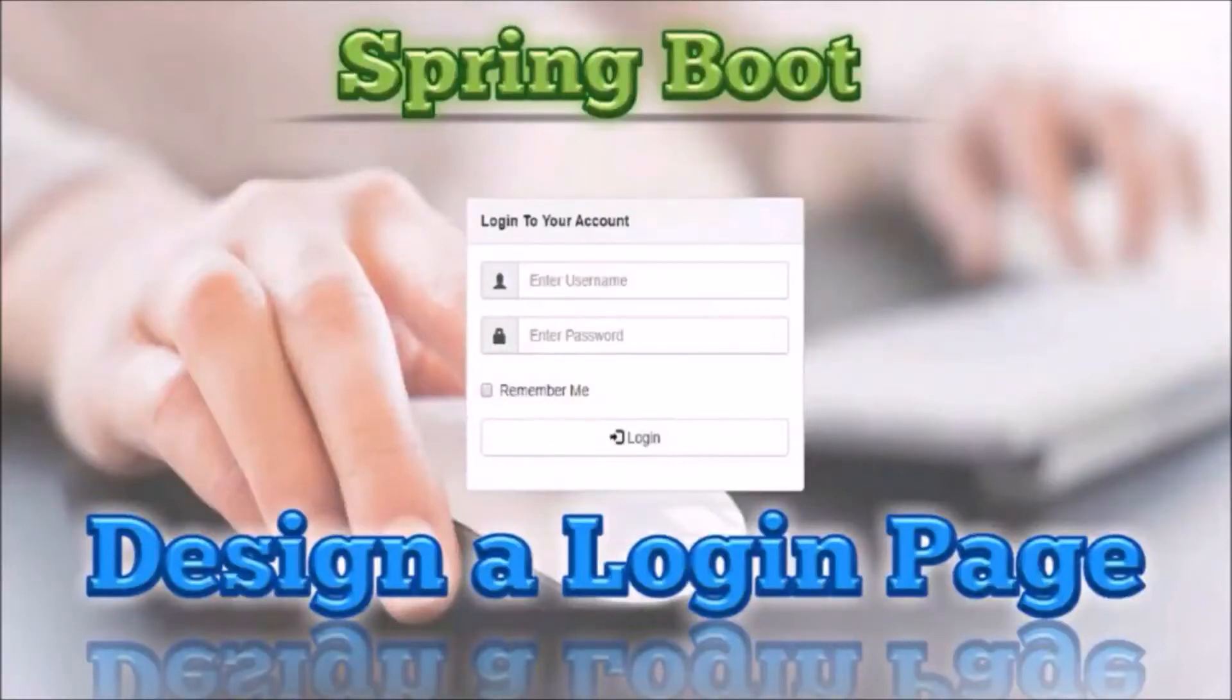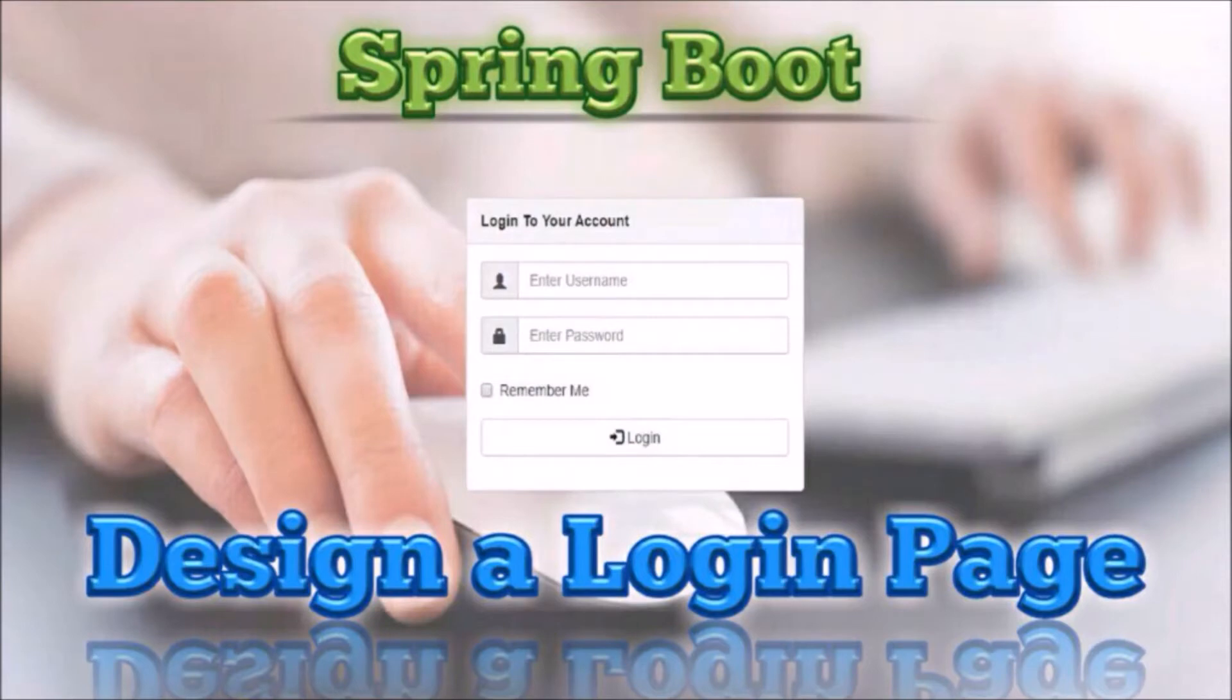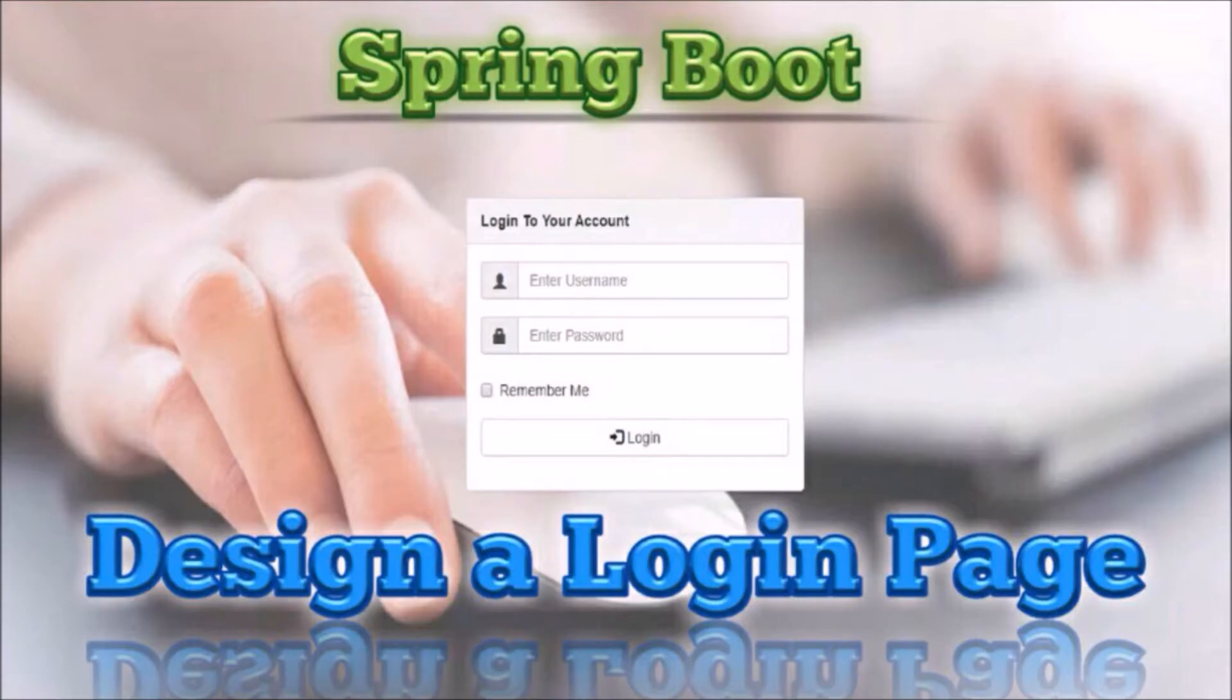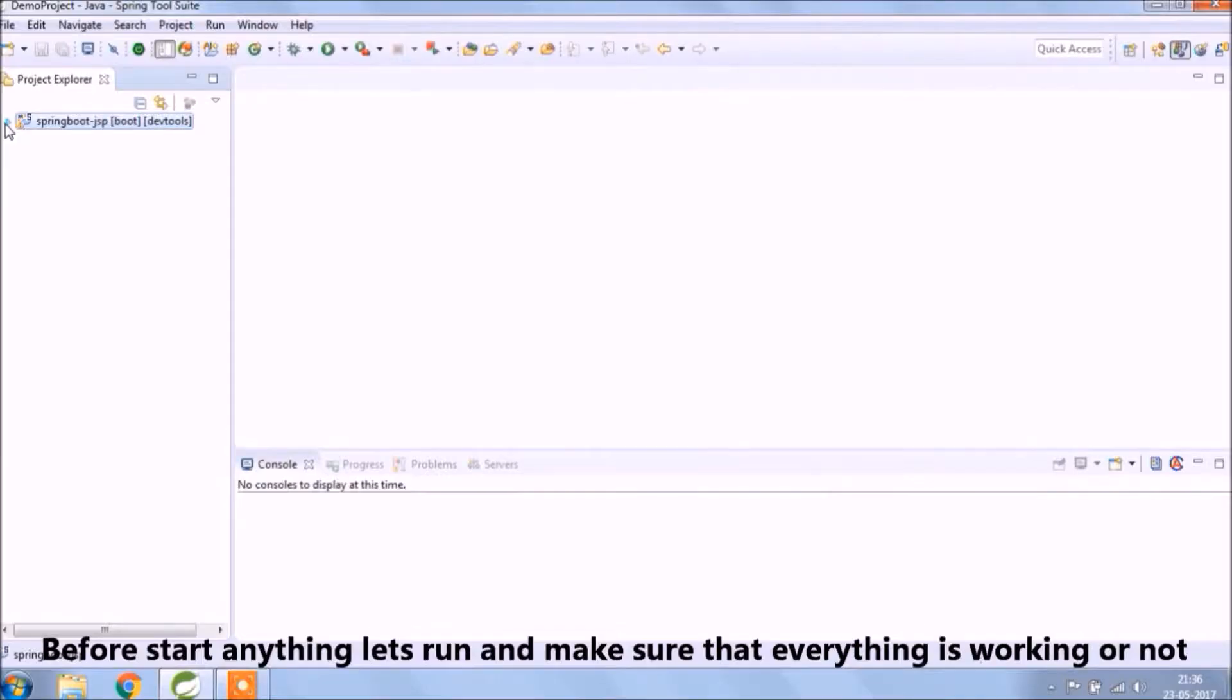Hey guys, welcome to our channel. Before starting the video, if you have not subscribed our channel till now, then please subscribe it. And if you have not watched our previous videos, then watch it. In this video, we will see how to use bootstrap and spring boot.